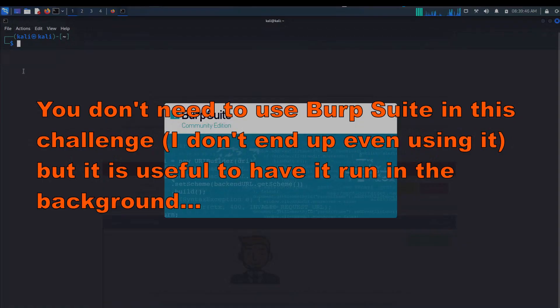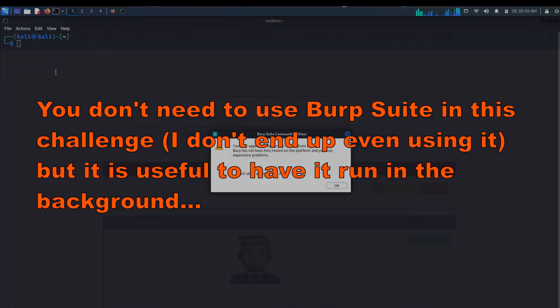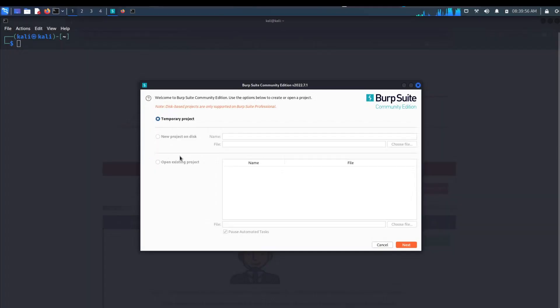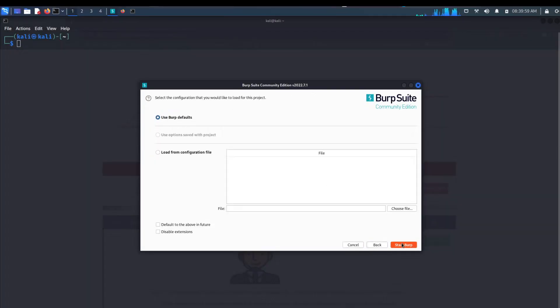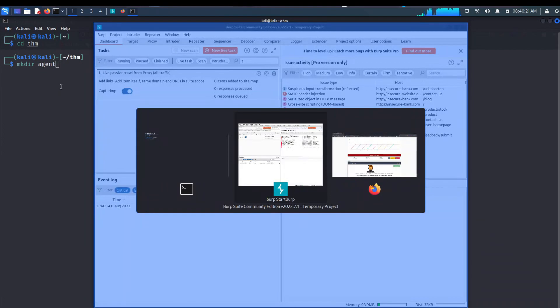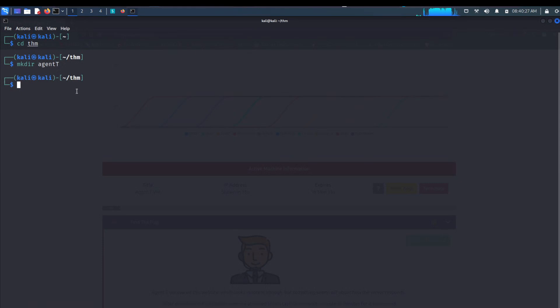Make sure you have Burp Suite running in the background — click OK. We're going to start Burp Suite and let it run in the background. Then I'll go into my THM folder and make a directory called Agent T, and CD into that.